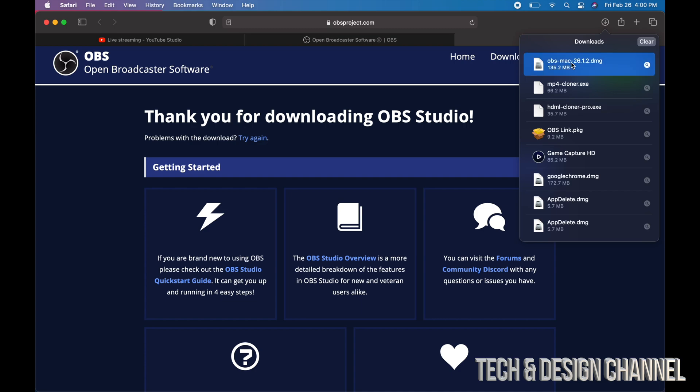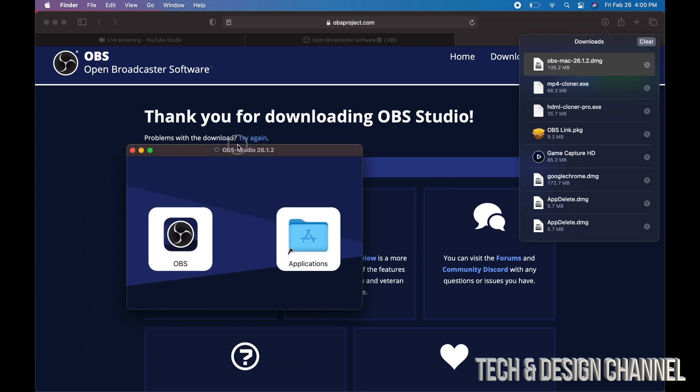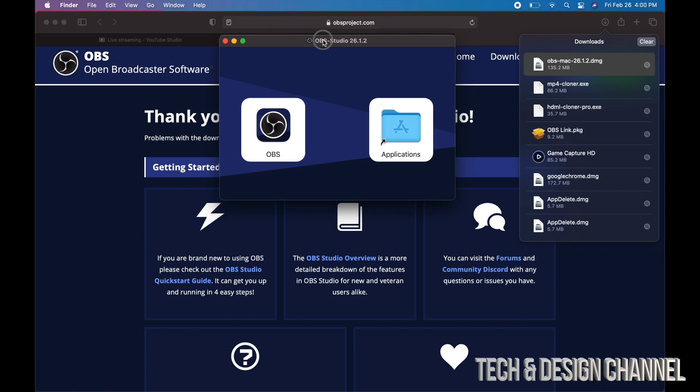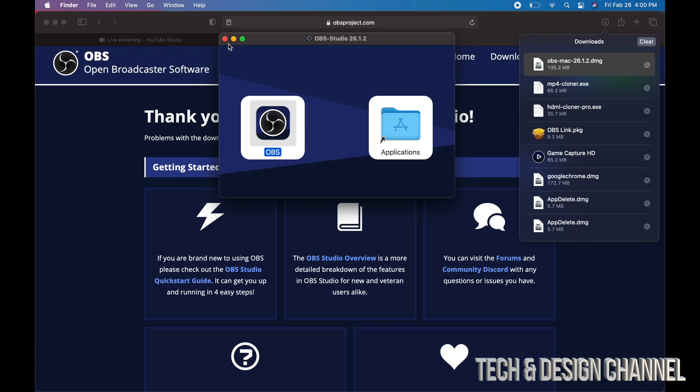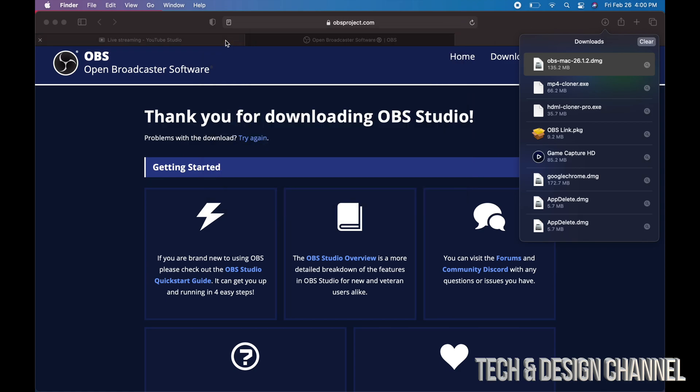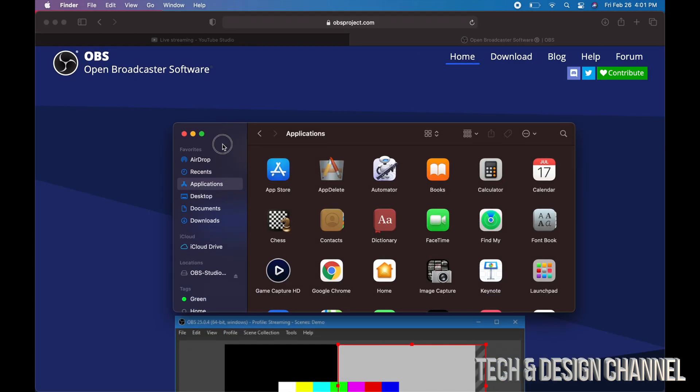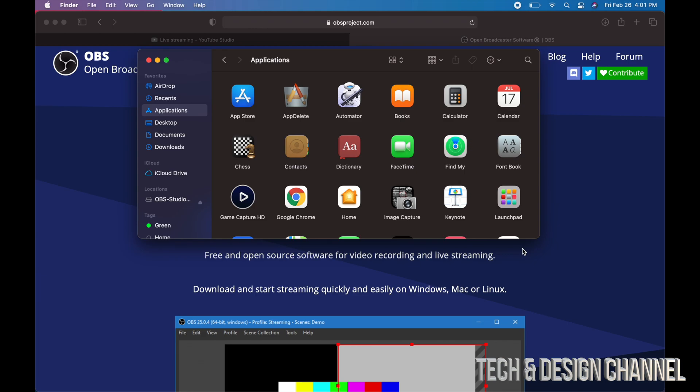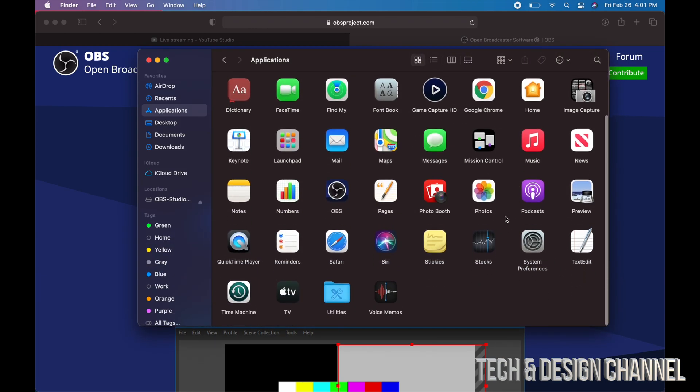So that's the first one here. We're going to go ahead and install this. Again, it's just like any other software. We just have to drag it, drop it into Applications folder. Close this up for now, we're going to close this up as well.